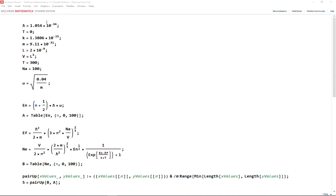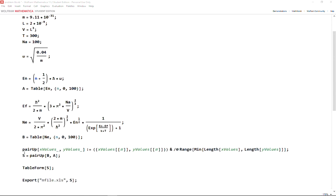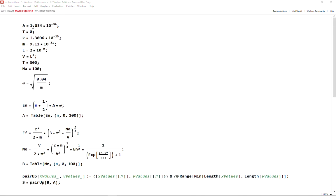If I have two lists of data and I want to pair them up as X and Y values and export them into Excel, how do I do it? For instance, I have this model where we have e as a function of n.